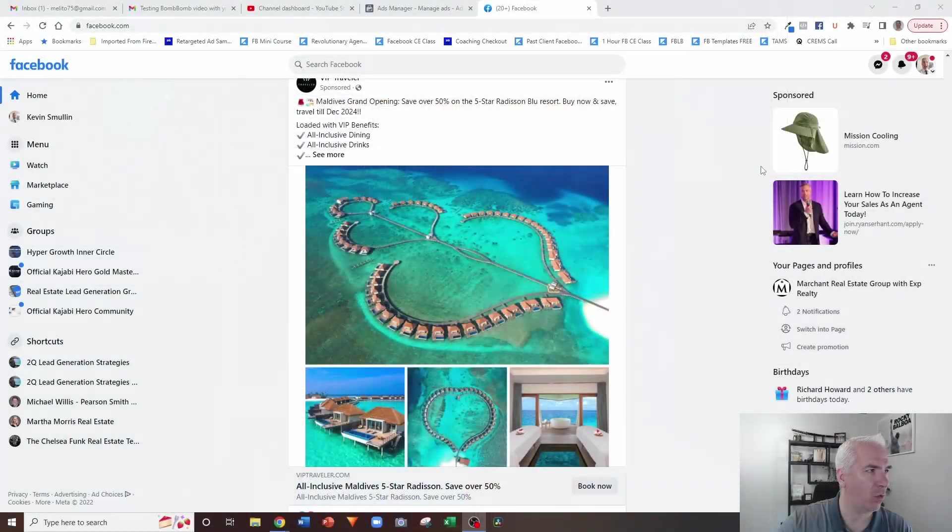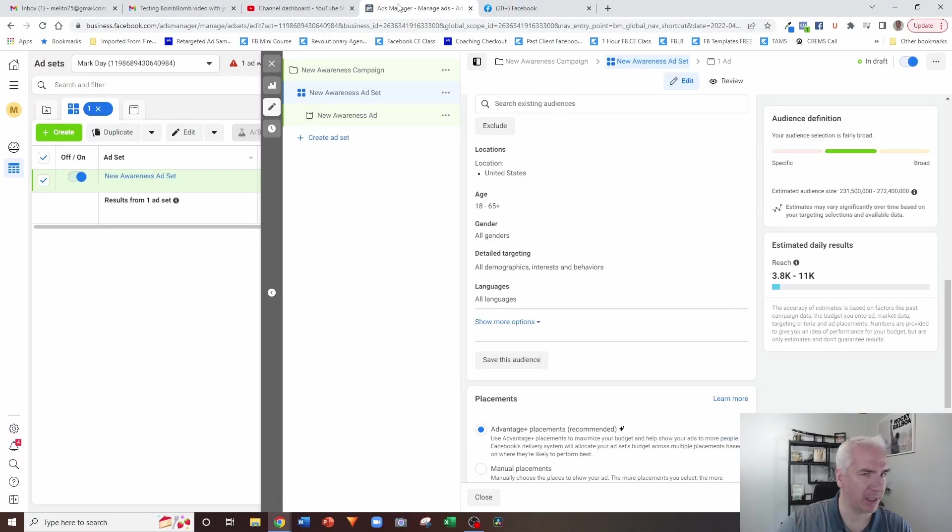Now in today's video what we're gonna be talking about is placements. Placements is the section of the Facebook Ads where we're telling Facebook where on different platforms we want the ads to show up. And depending on what you do, it does impact the results that you get as far as both reach and impressions. So let's go through this and we'll start talking about what all of this means.